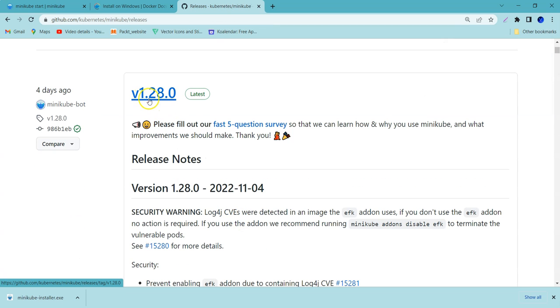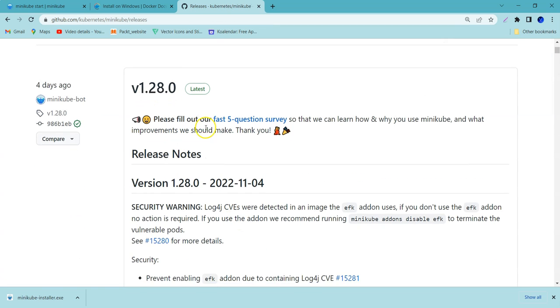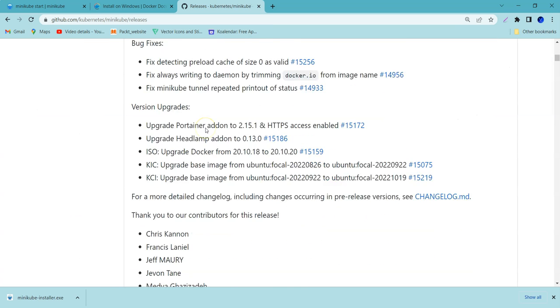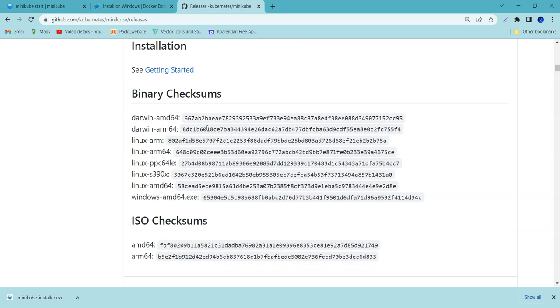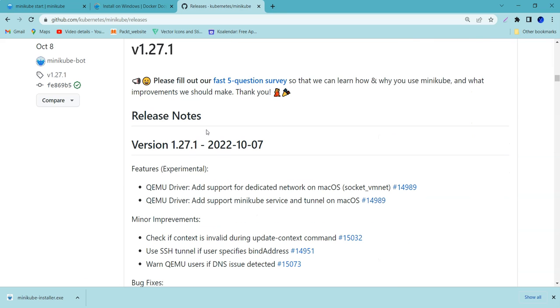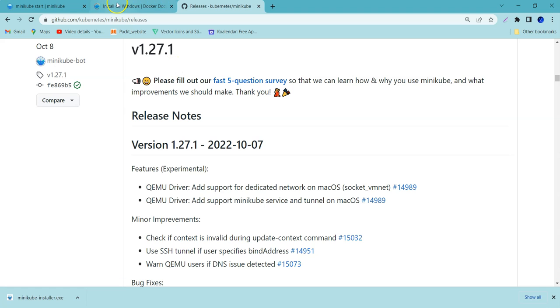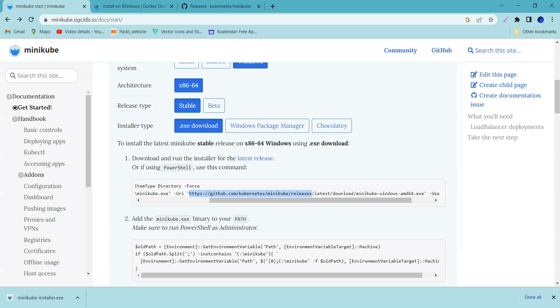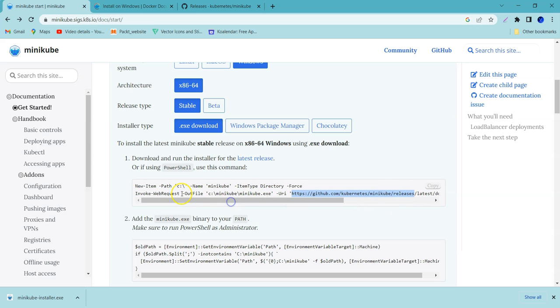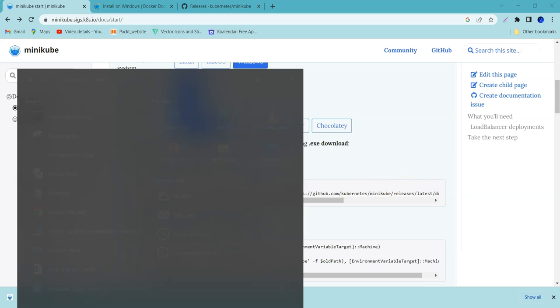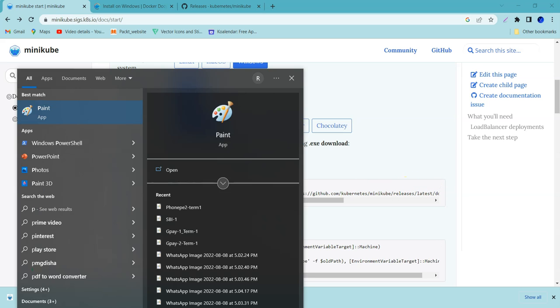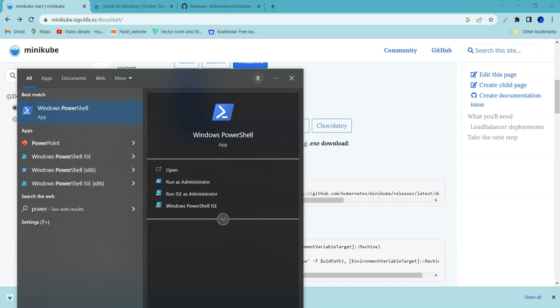Version 1.28.0 is the current version and you can see the previous versions as well. We are trying to download the latest version. By default, it is going to take the latest version of Kubernetes and copy it into the C drive. In the C drive, Minikube folder gets created and copies it over there. Let me open the PowerShell.